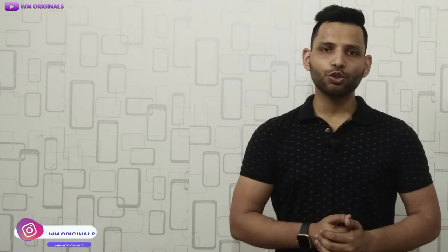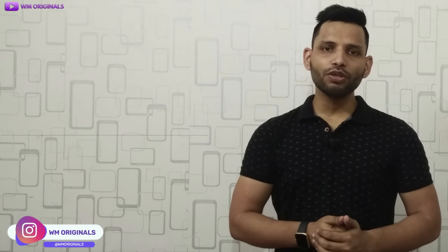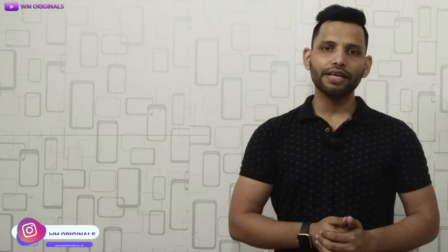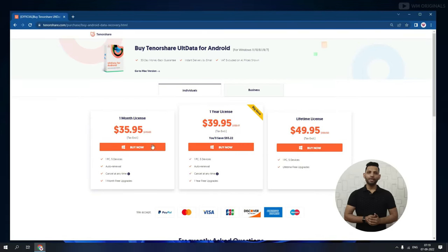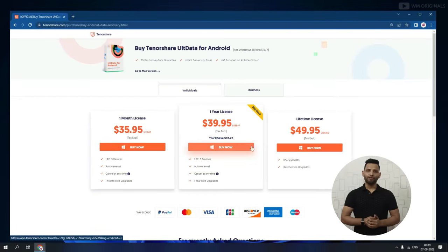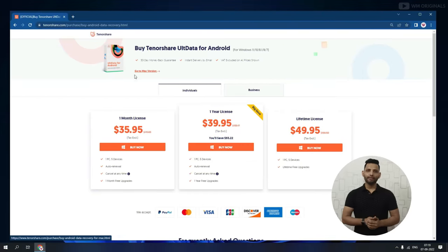Now you may ask: is UltData for Android free? Well, it's not free — you will require a plan to use it. Let's look at the Tenorshare UltData pricing plans. Here we are back on the official website. Click on Buy Now. Here we have pricing plans for UltData for Android Windows version, and it is also available for Mac. Choose your plan as per your requirement.